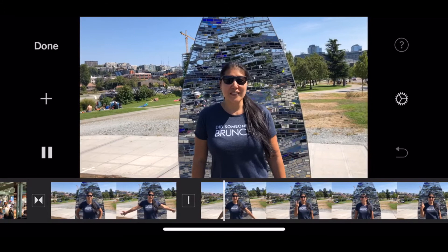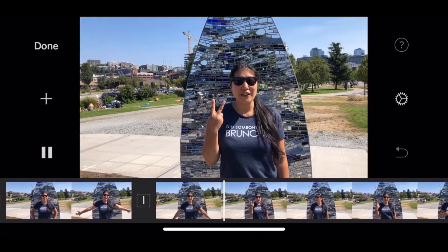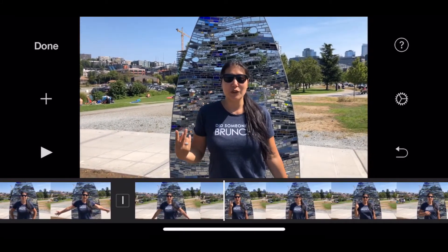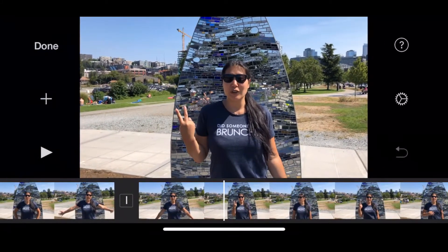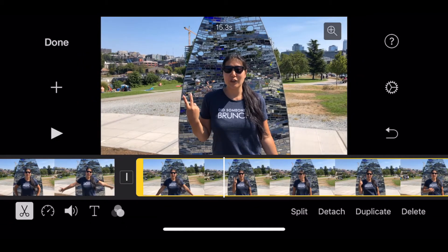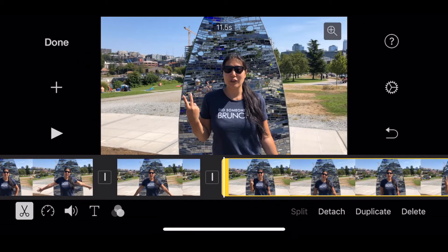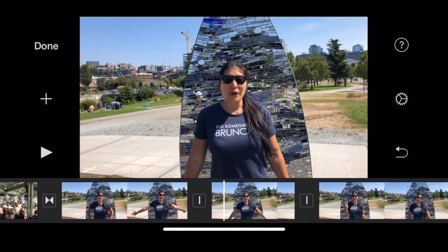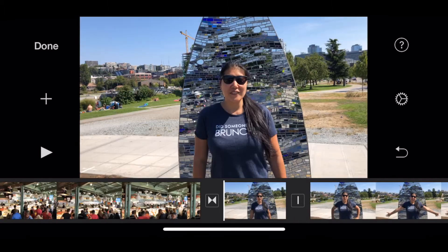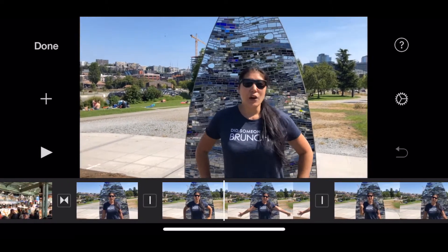Welcome to Seattle. This is section two of the video. It seems if it's section two, it should be before section four, right? So I'm going to drag that clip and bring it before the last section that said section four. There we go, that looks better.